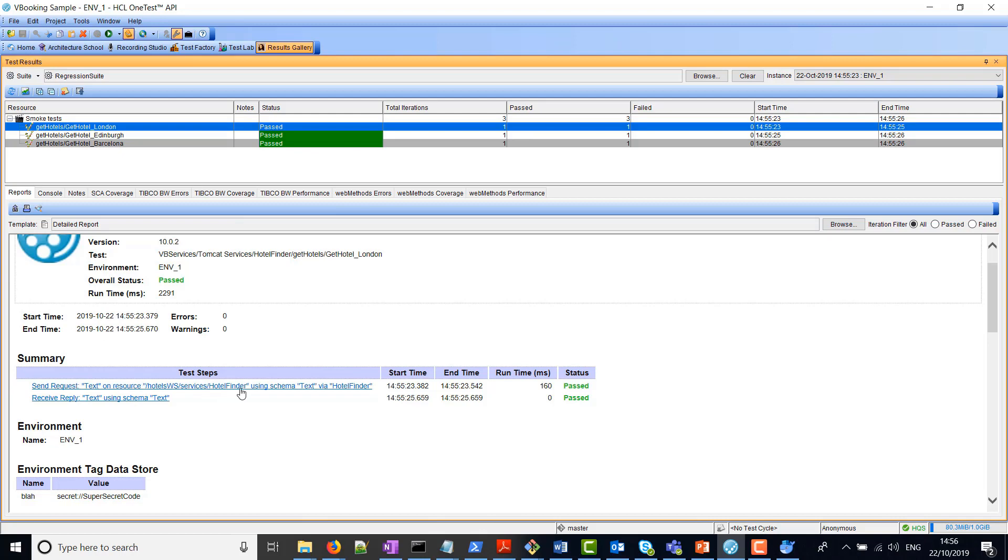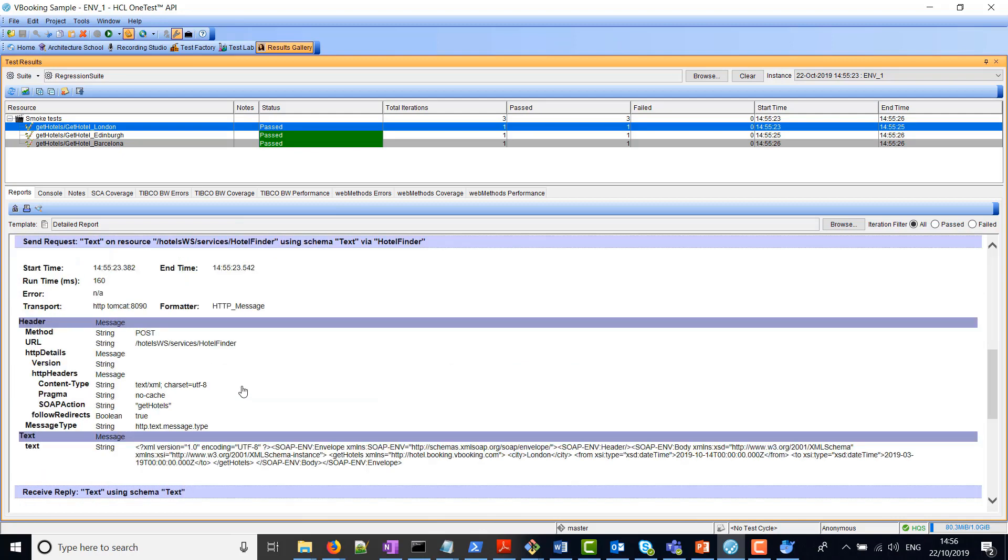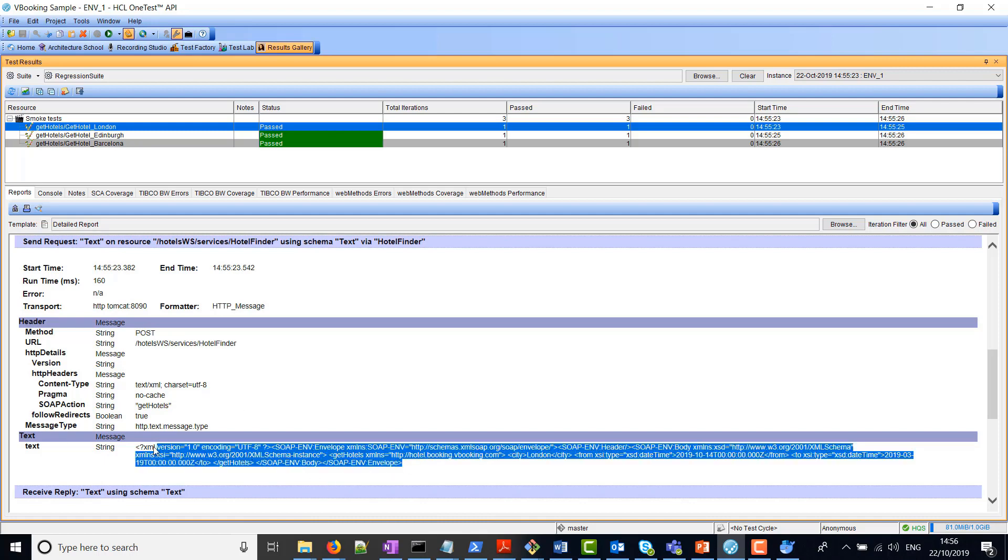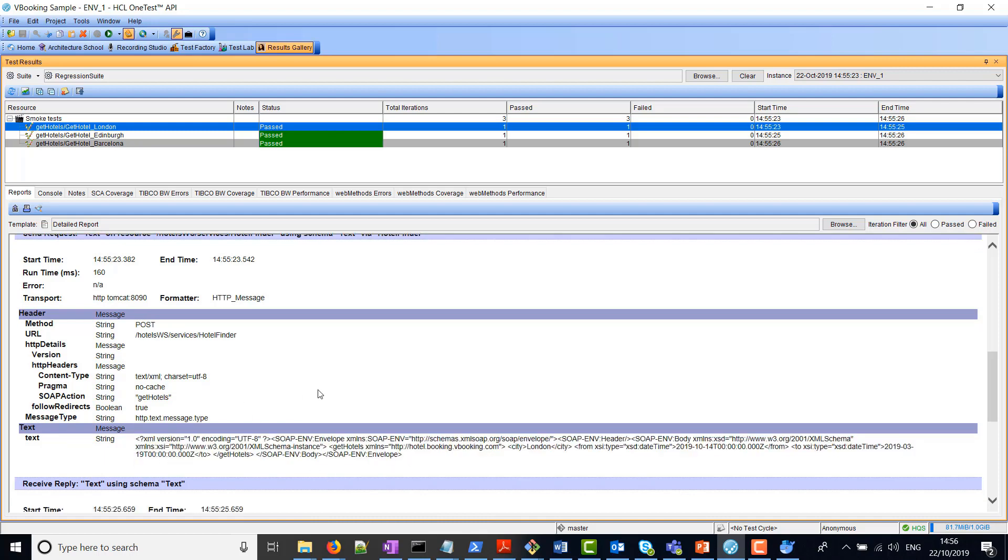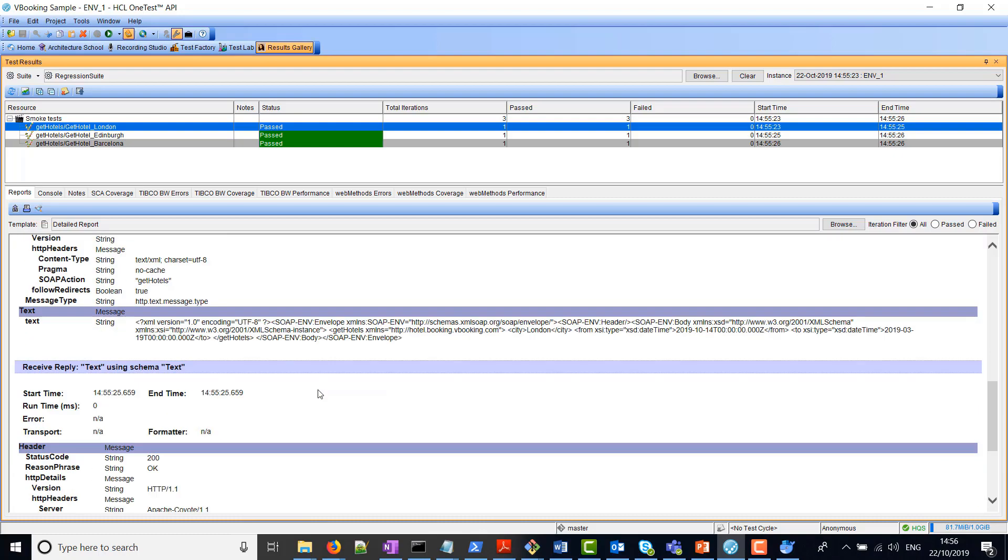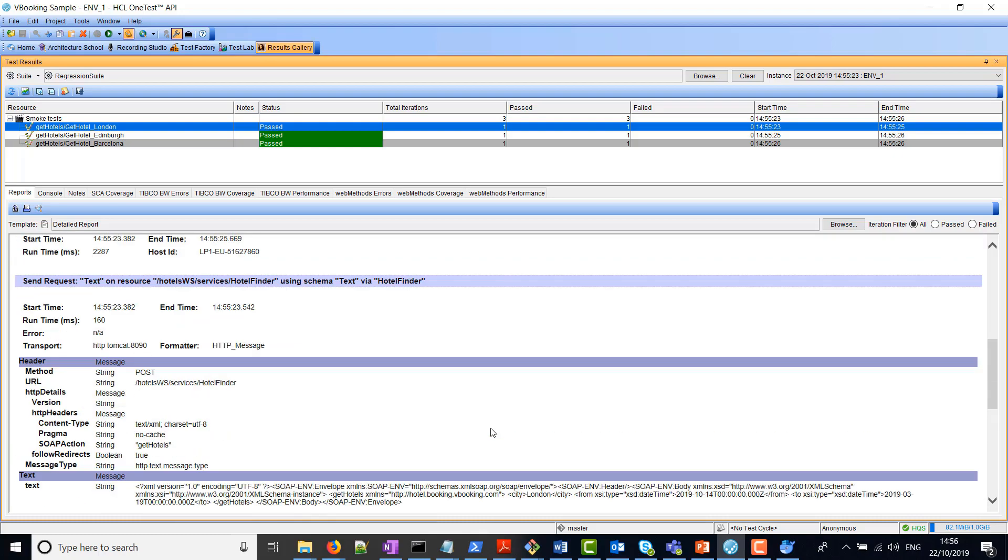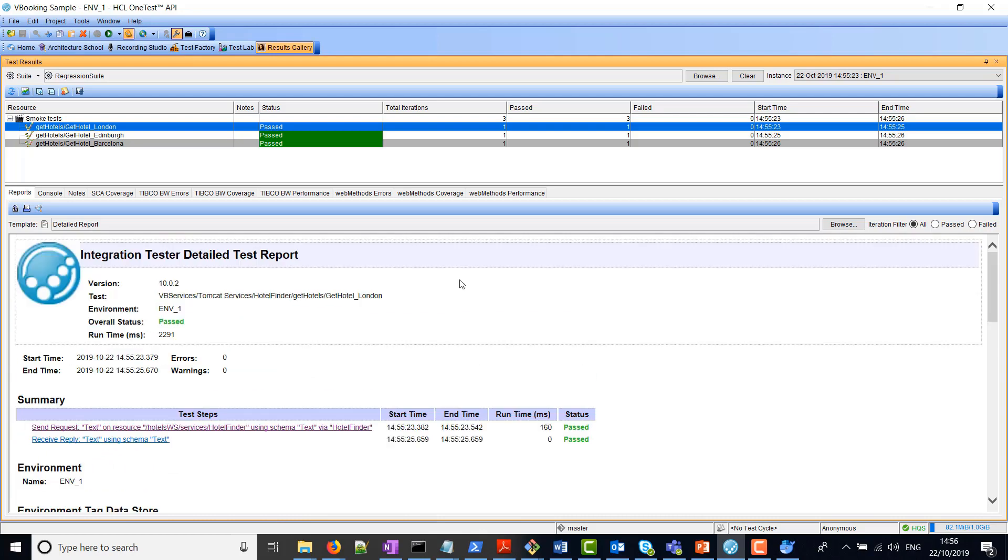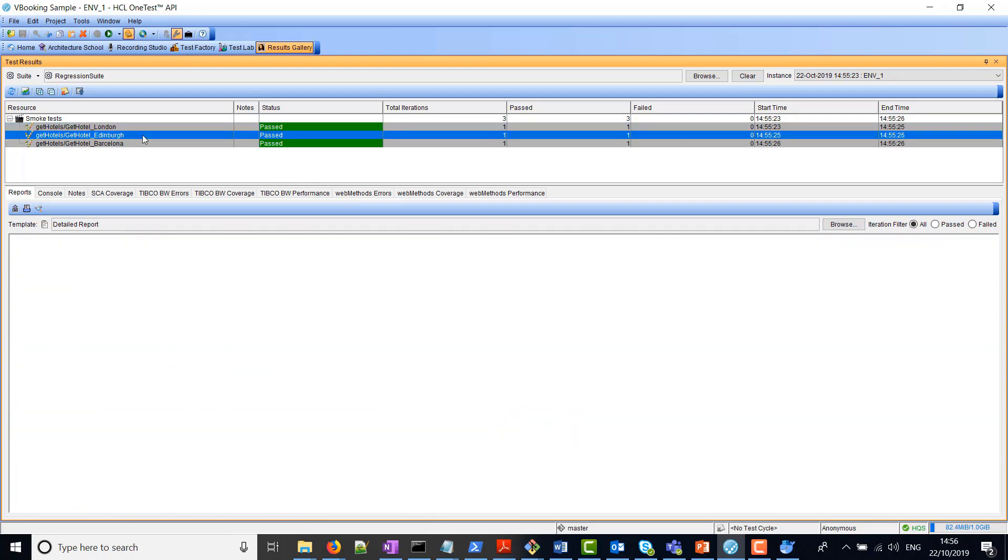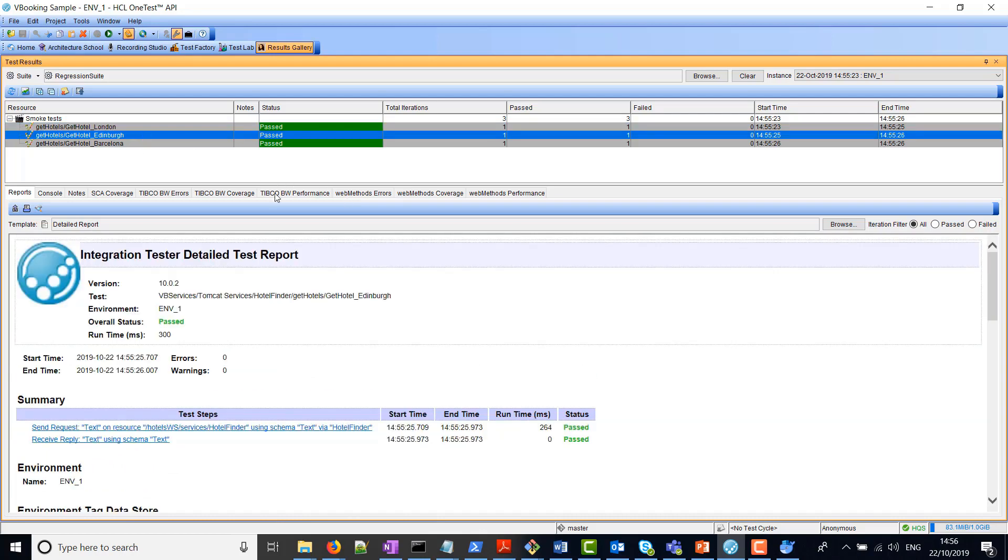What I can also do is click individually on each test here to see more details about the test. For example, on the send request, I can click on the link here, and it shows you things like header information, the actual message that was sent, and also the received response. You can do that for each and every test here.